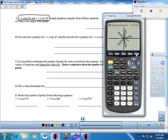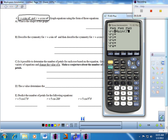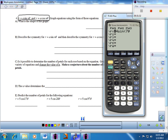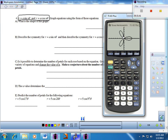For cosine: 4 cosine 3 theta gives 3 petals with polar axis symmetry. With 4 cosine 4 theta, we get 8 petals. With 4 cosine 5 theta, only 5 petals. The pattern depends on whether n is odd or even. Cosine always has polar axis symmetry; when n is even, it may also have theta equals pi over 2 and pole symmetry.